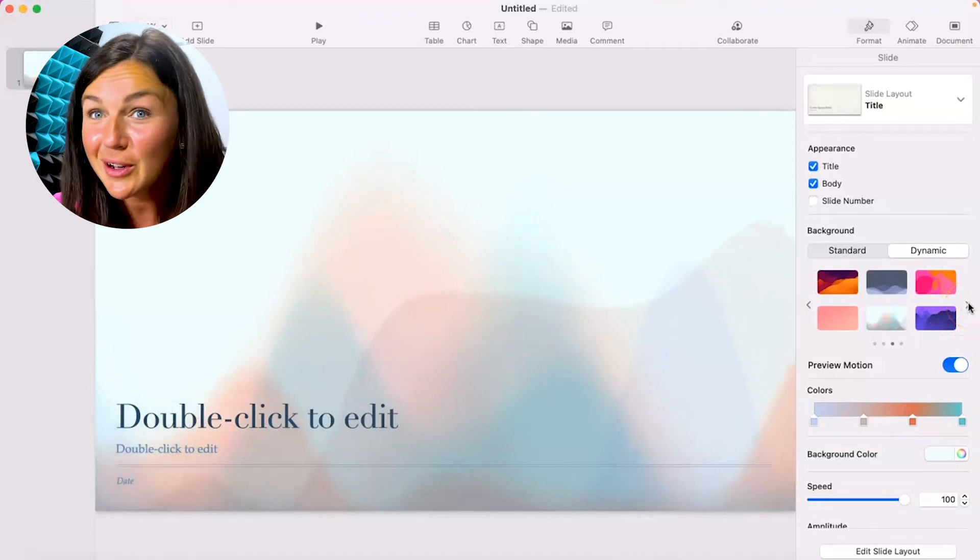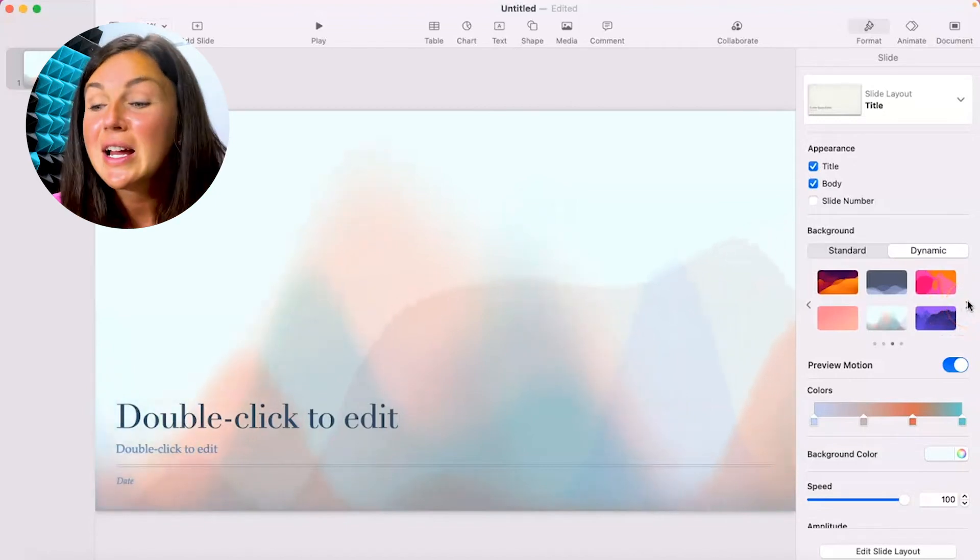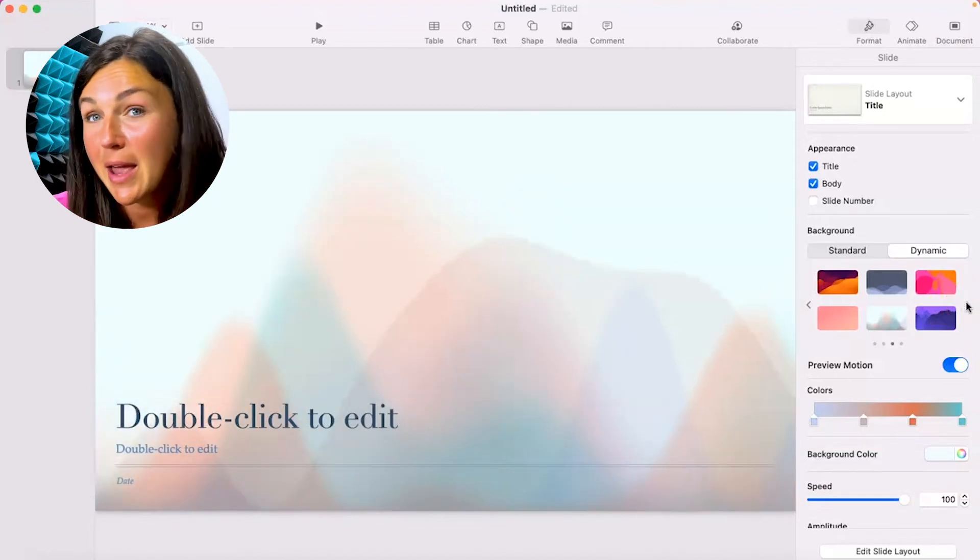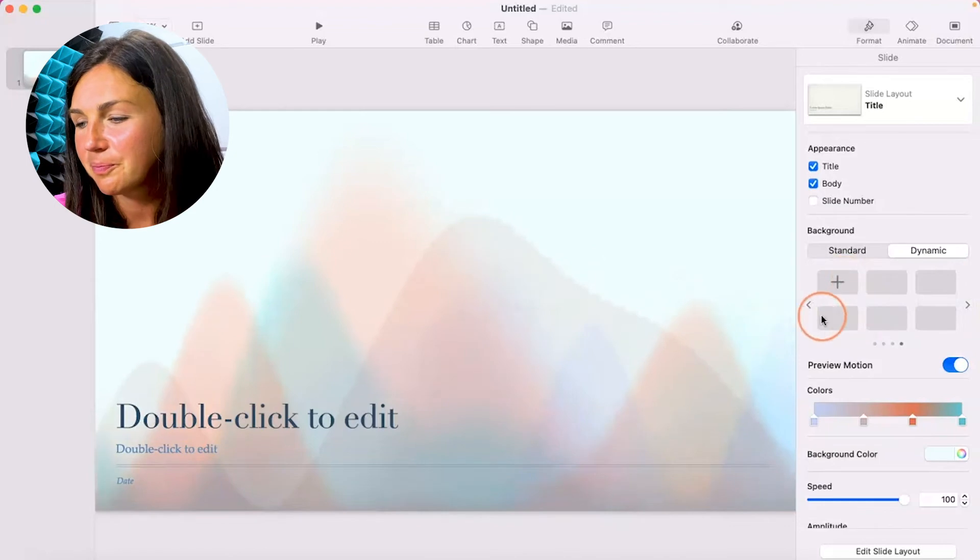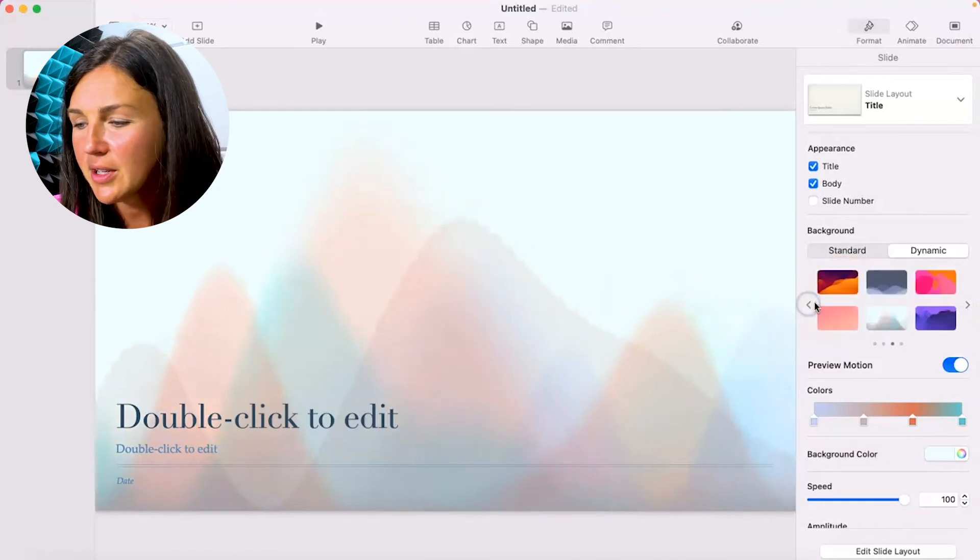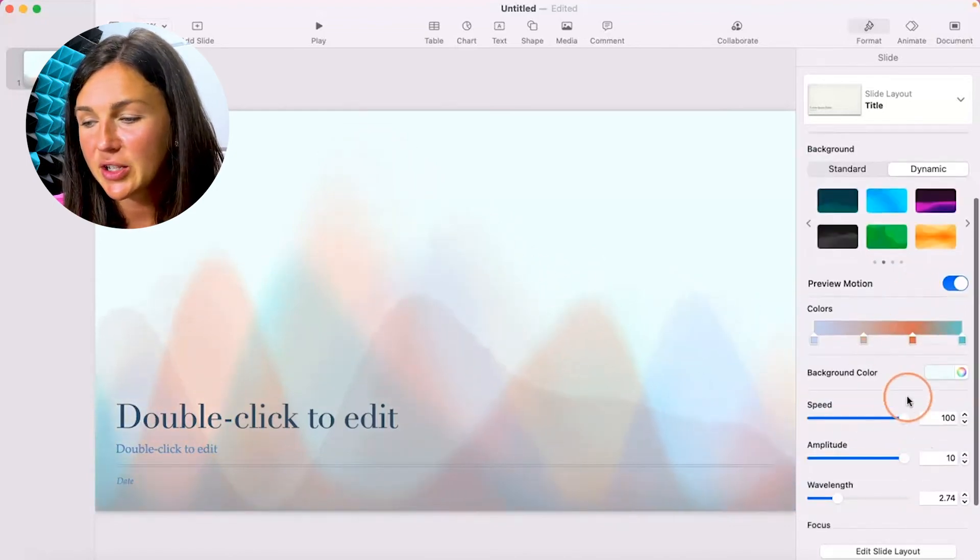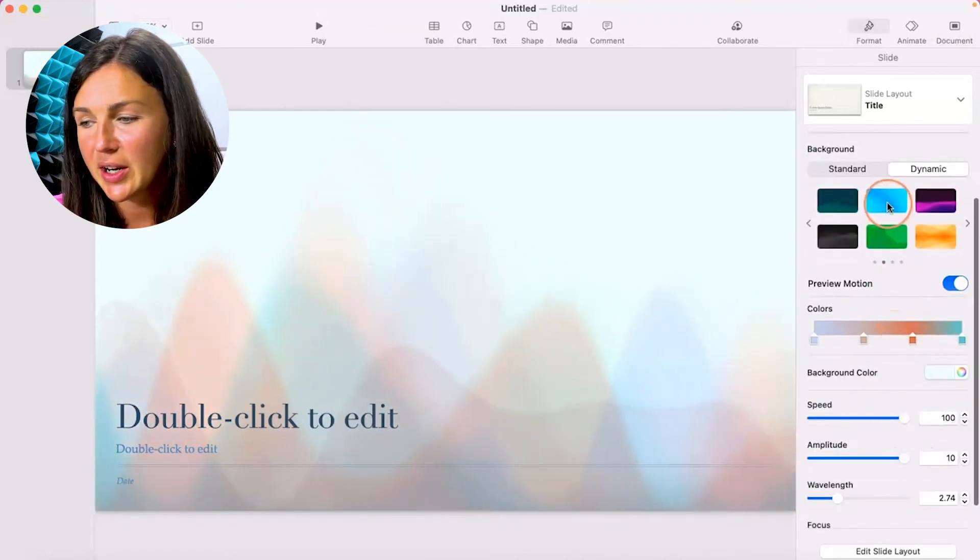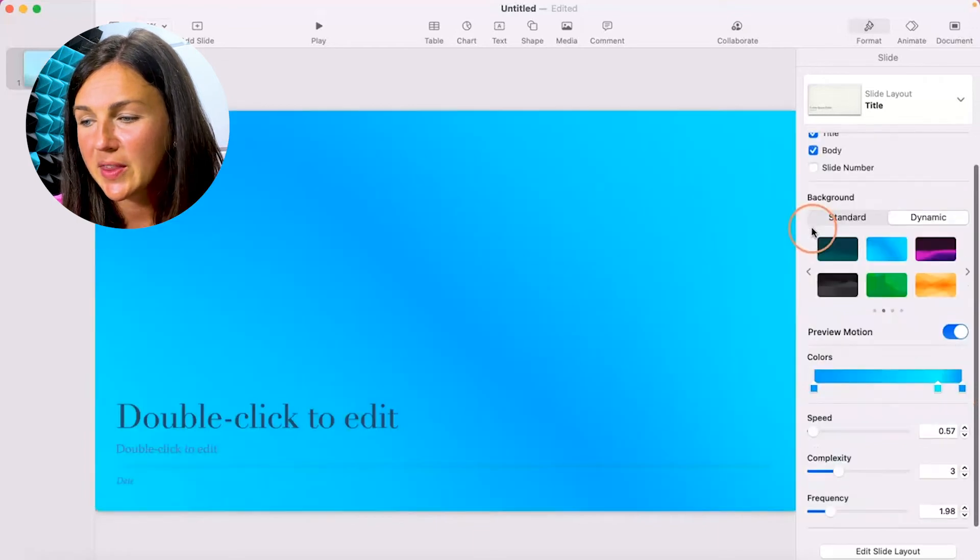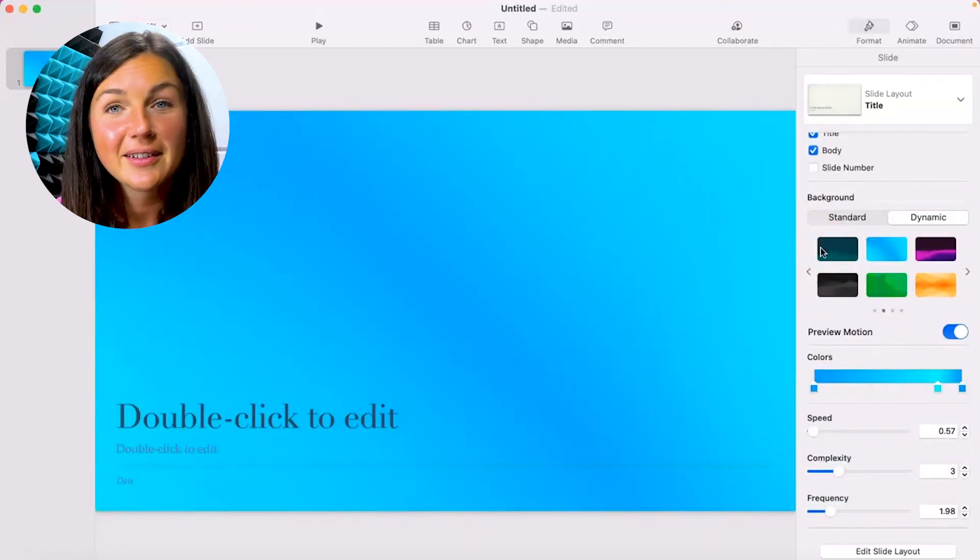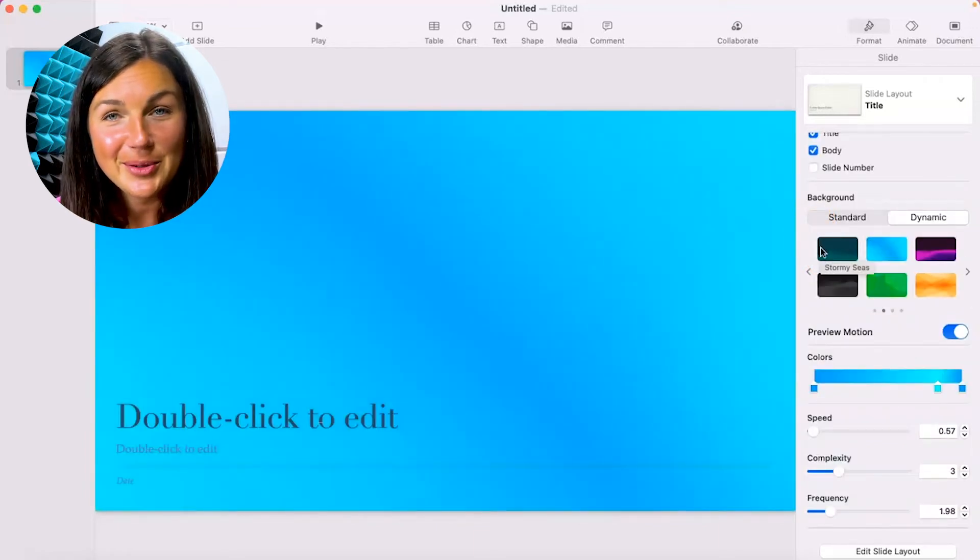This one's a moving one so depending on how you're using it that may or may not move as an animation but there's a lot of great ones and a lot of other settings you can do here with these dynamic background colors.